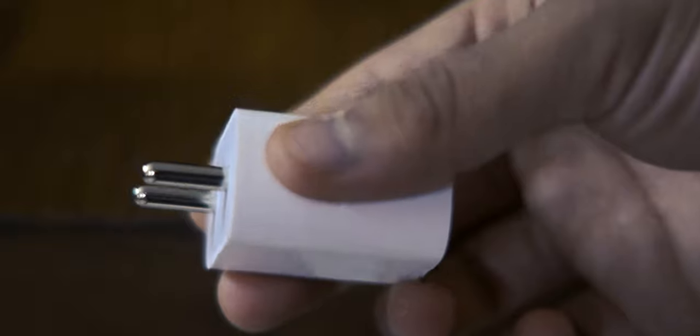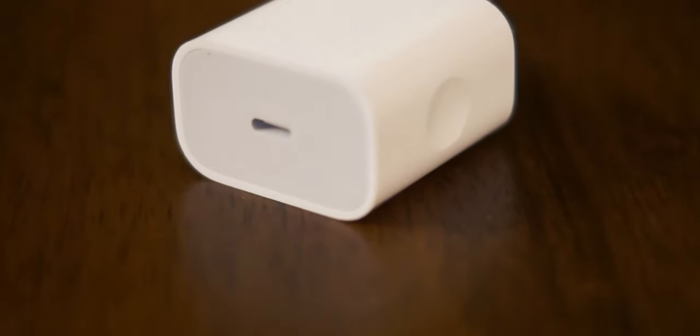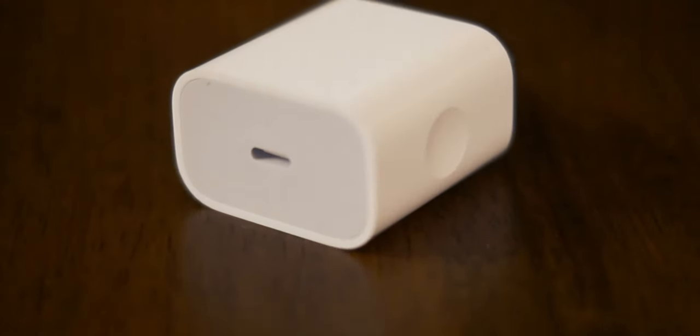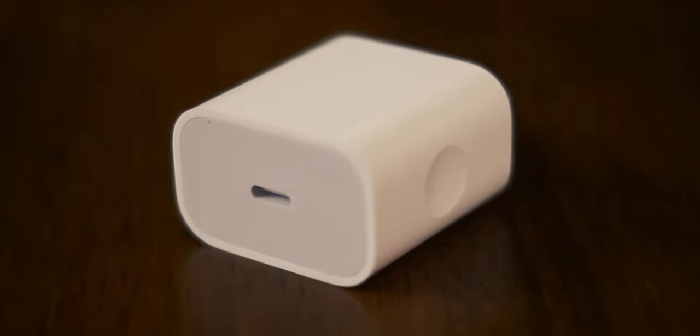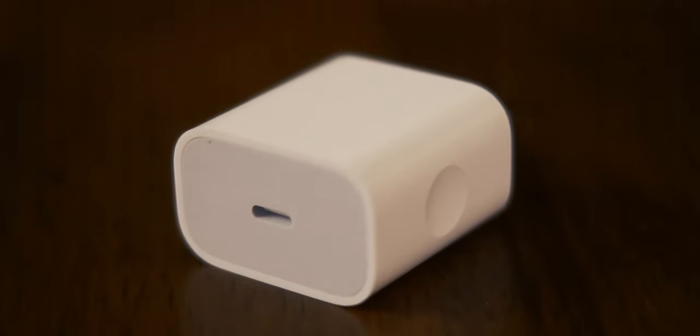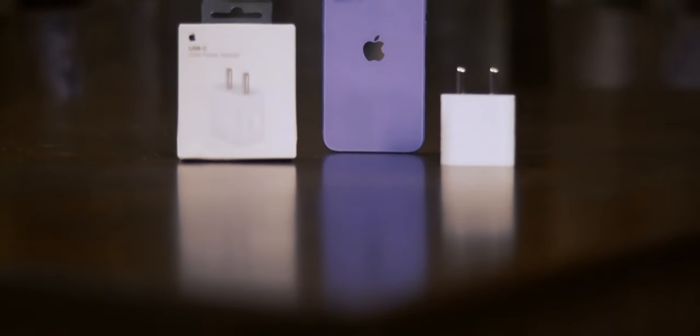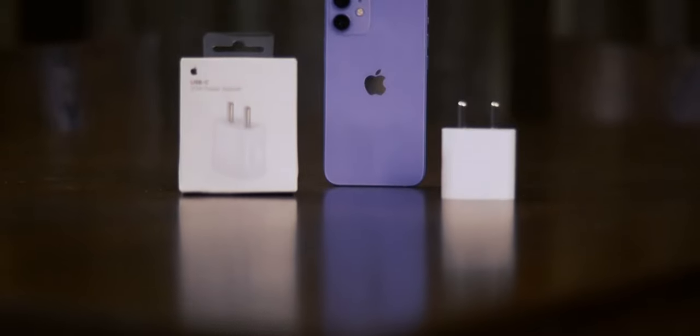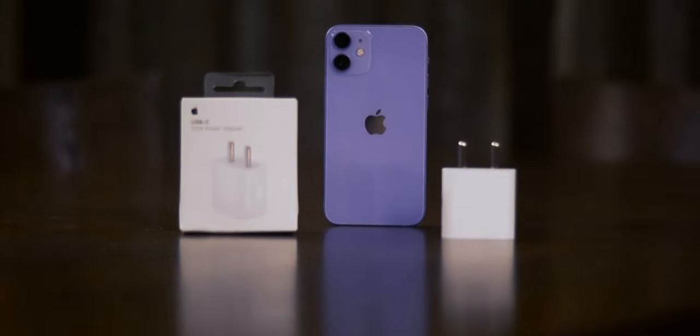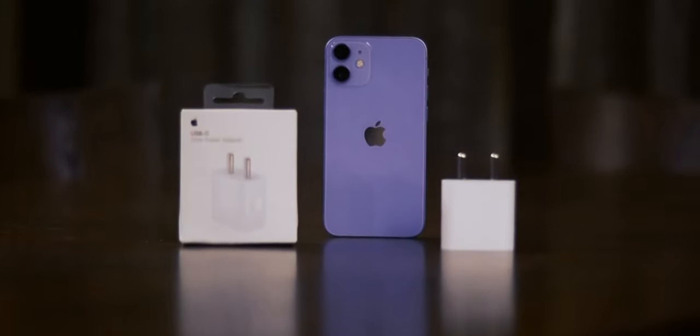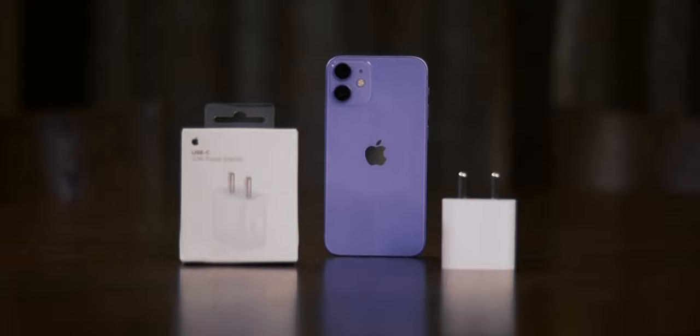this charger seals the deal with its capability to charge 25% in 10 minutes, 53% in 31 minutes, 75% in 50 minutes and 100% in 1 hour 57 minutes. Overall, there is still room for improvement that I hope Apple will work to cover.